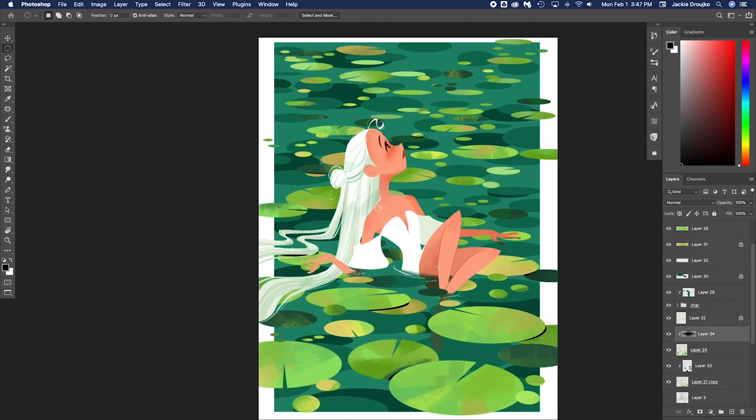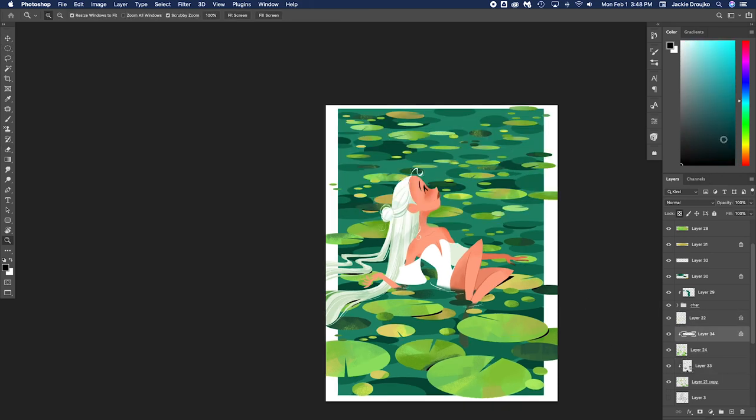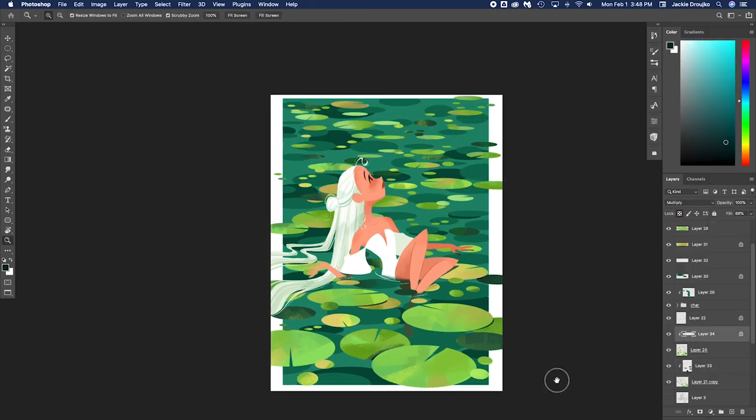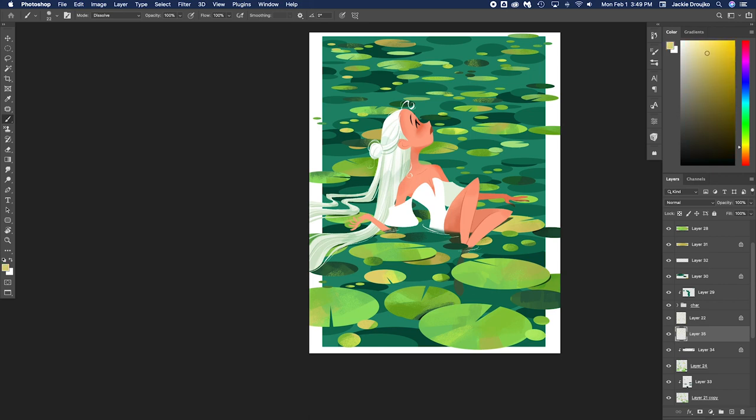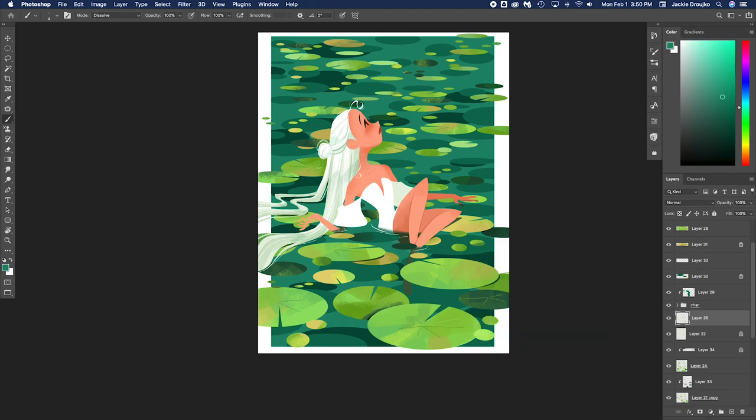And I put some texture on the lily pads. I duplicate a lot and I flip them around so I can do less work in the end. And I think my favorite part is adding these shadows onto the lily pads underneath. I think that adds a really nice touch.